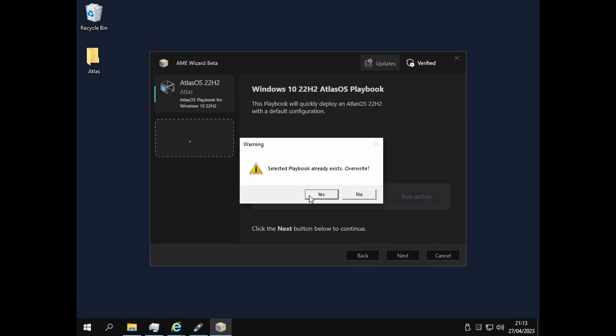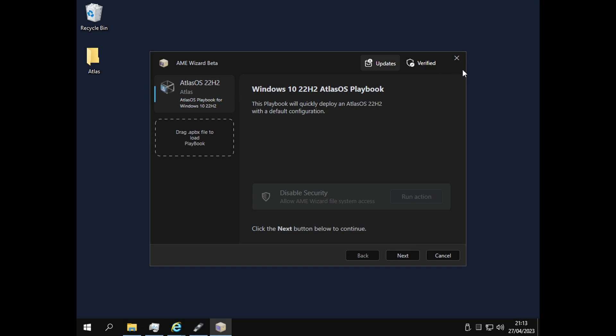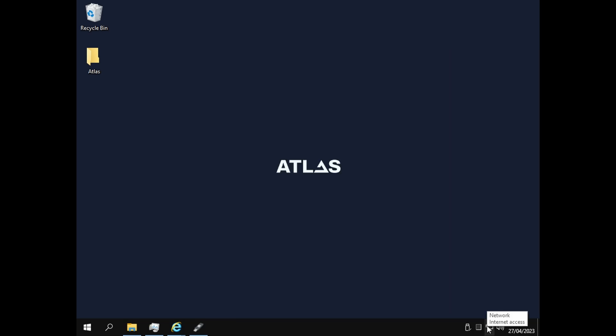Then do the rest of the stuff. That's how you install it from USB. Just clean install 22H2 and make sure you have all the stuff on your USB drive.